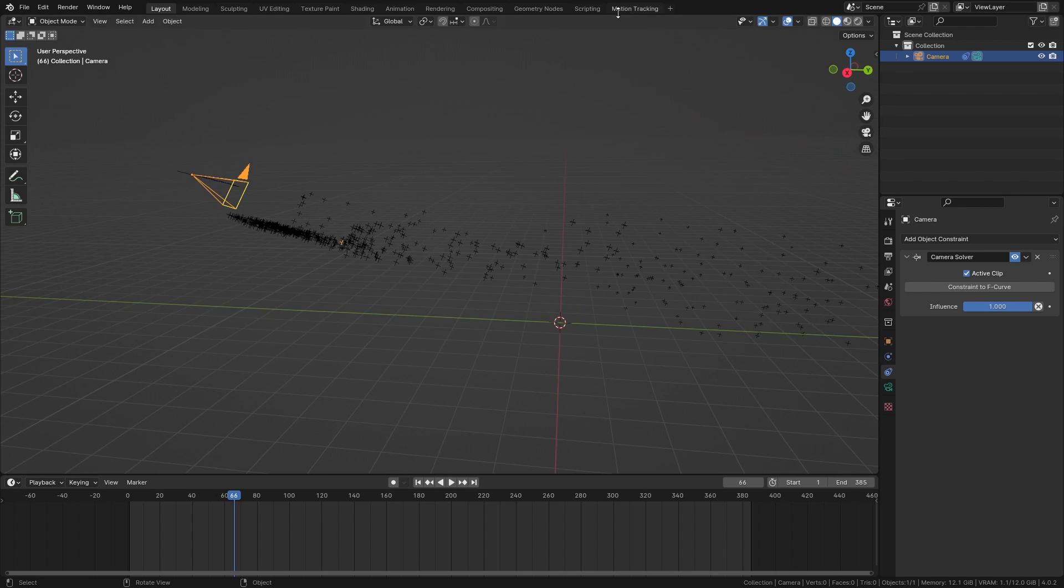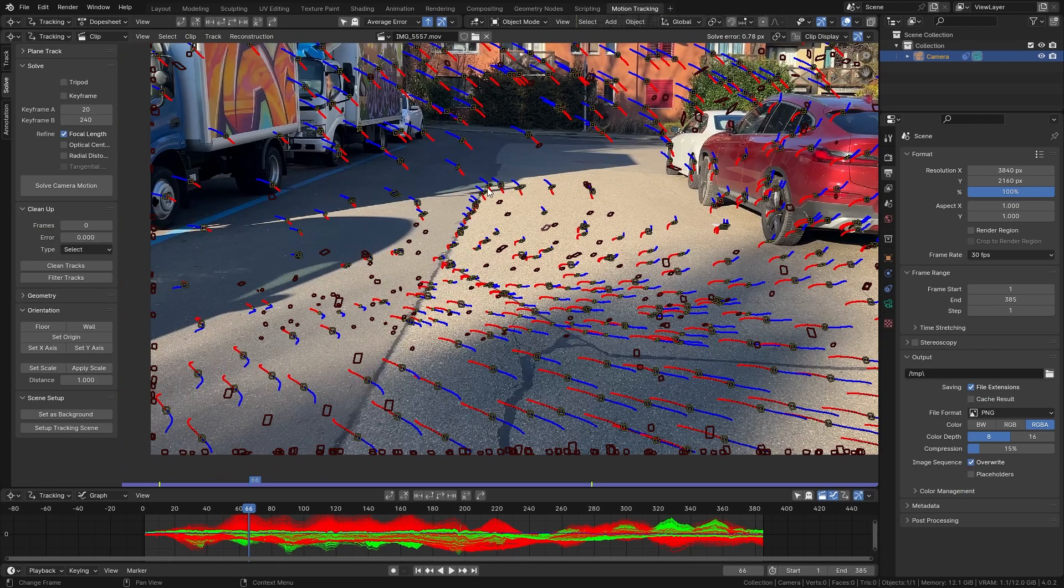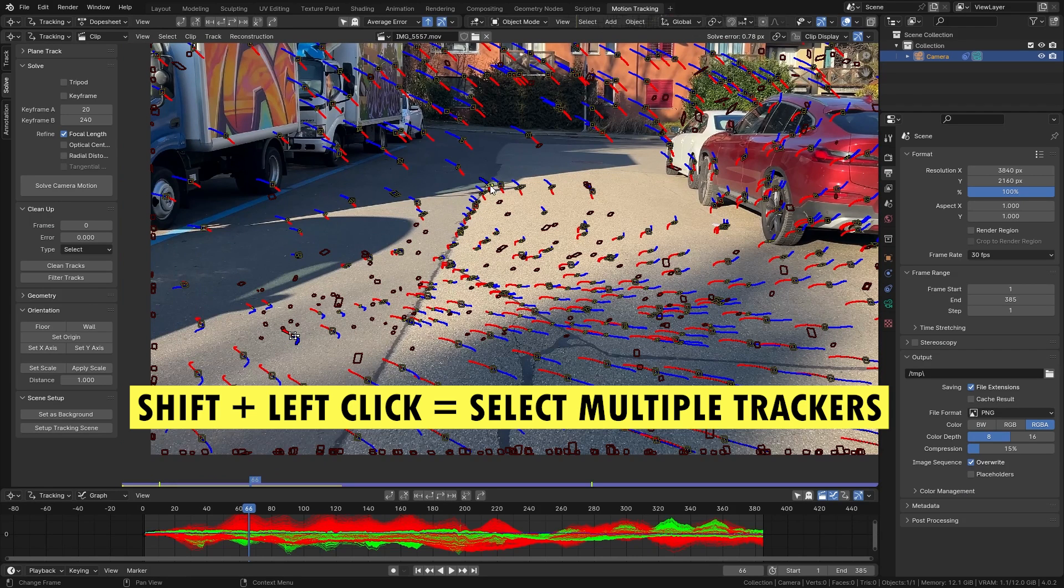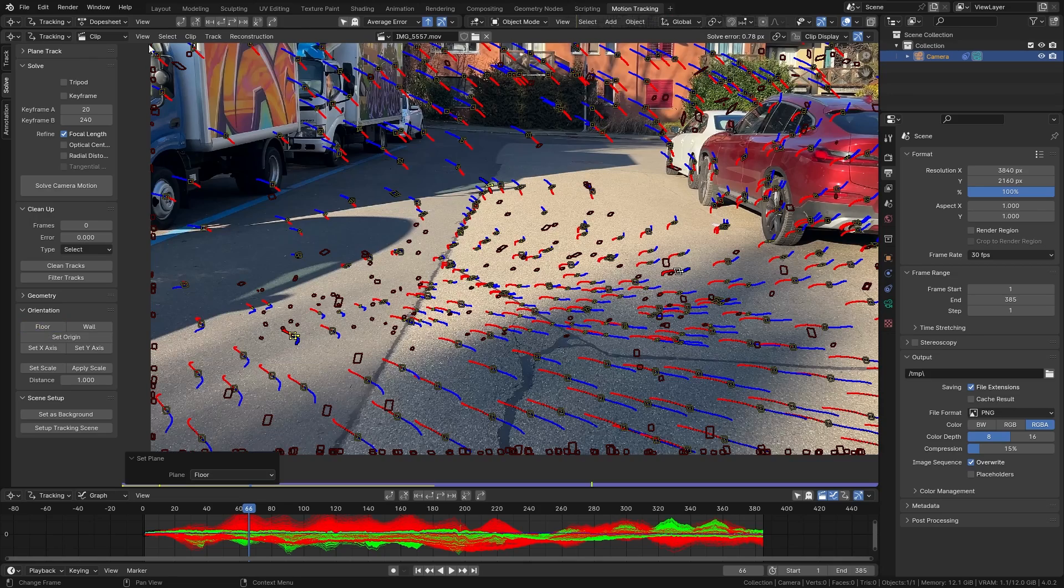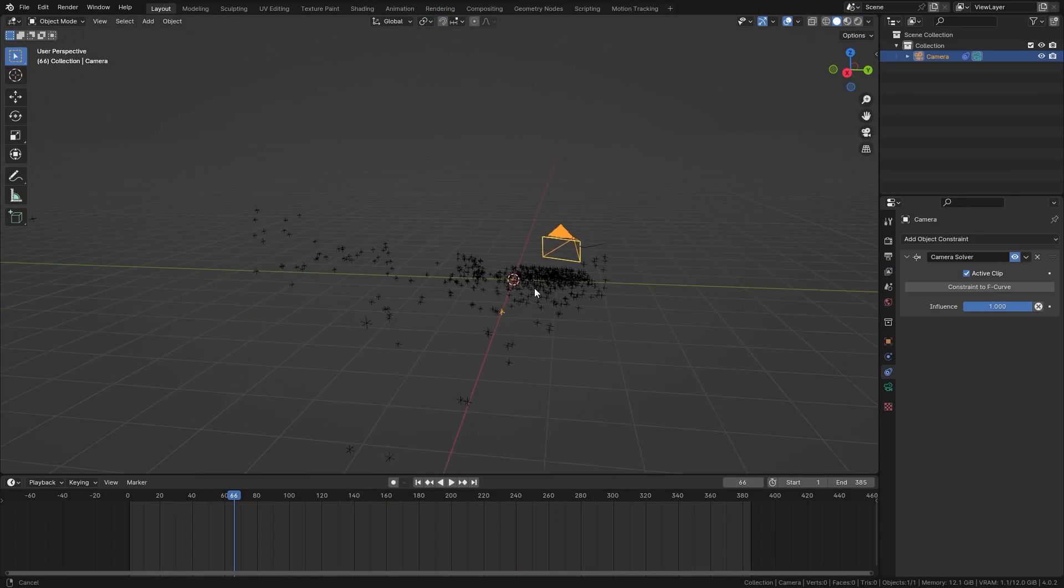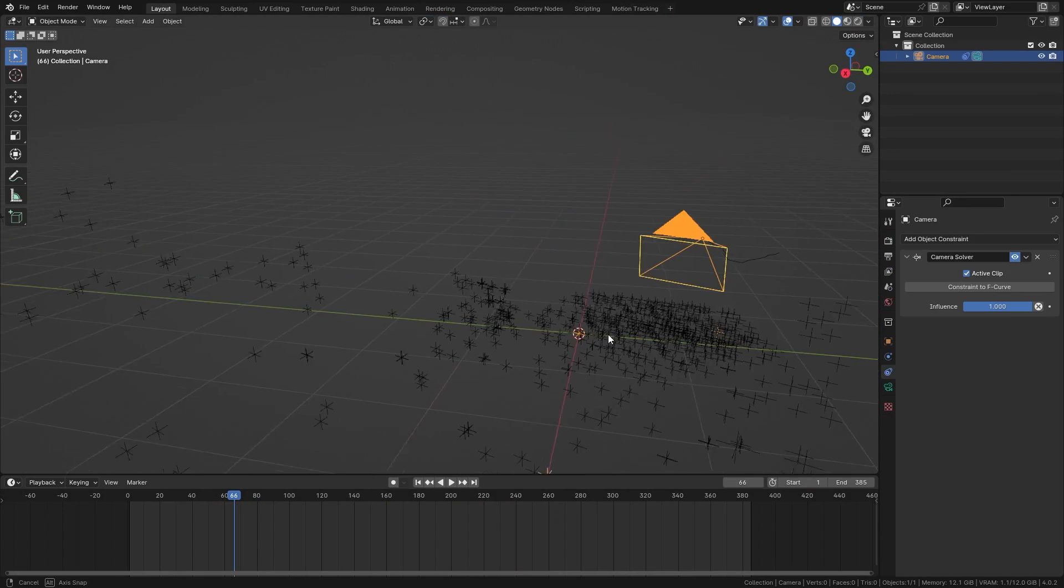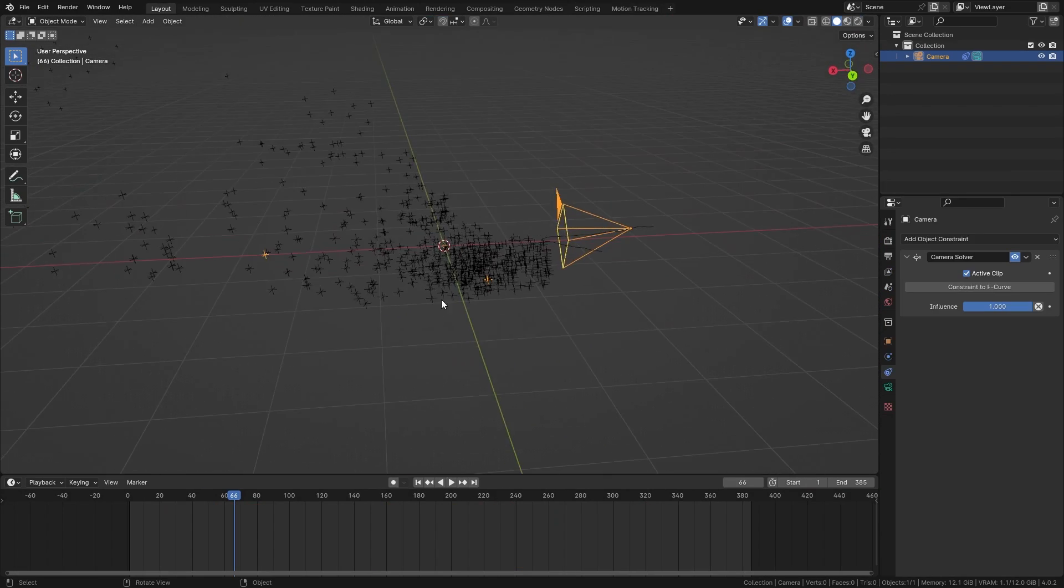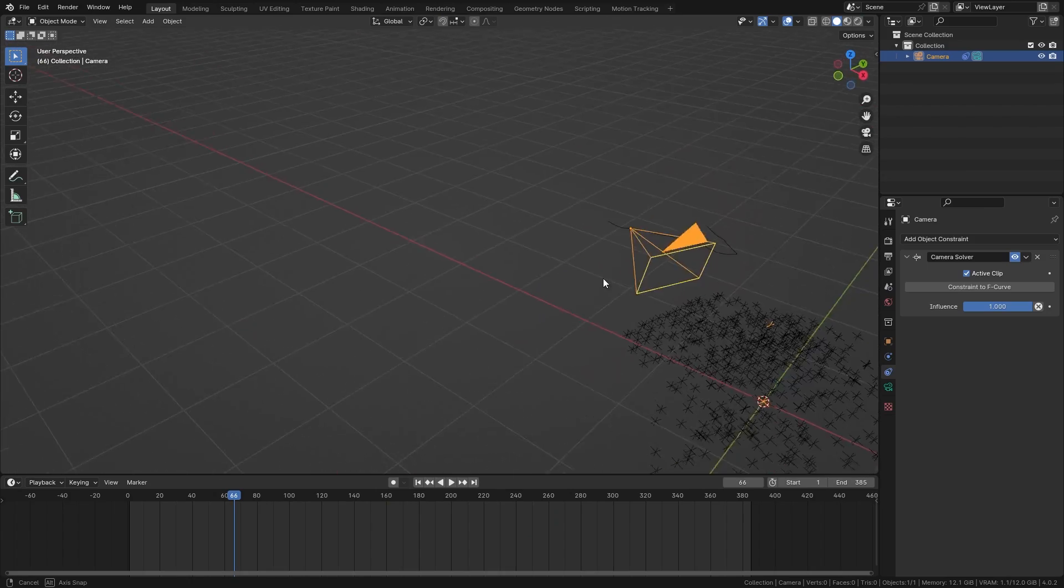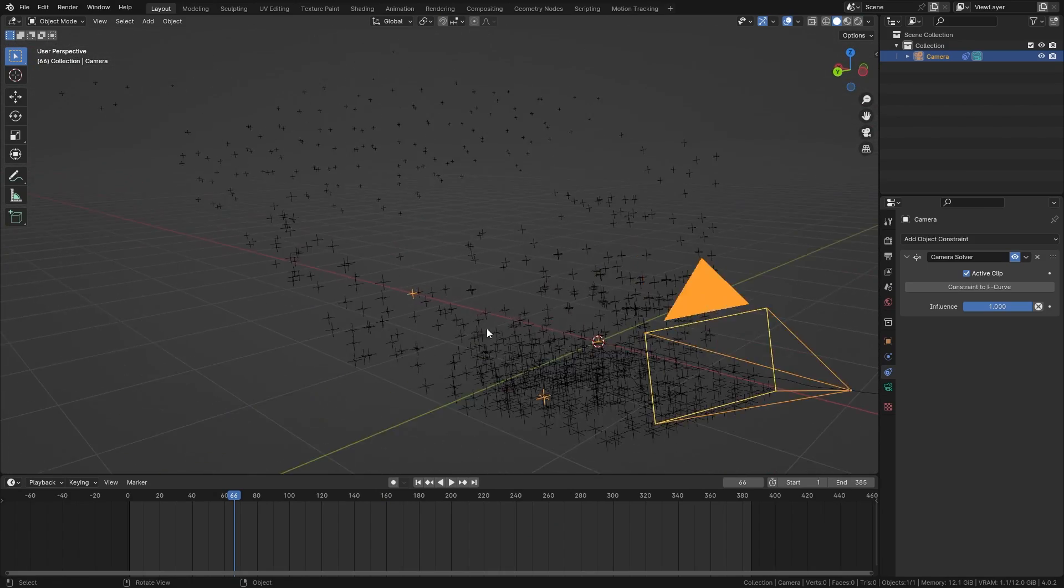In order to make working with this easier we want to align the street with the ground of our 3D world. In order to do this there are some nice tools in the motion tracking workspace so let's just select three points that are fixed on the ground. So I'm gonna select those three hold down shift to select multiple points and then under orientation simply click on floor and now Blender is automatically gonna align those three points with the ground and you can see that the ground is now perfectly aligned with the ground in our scene.